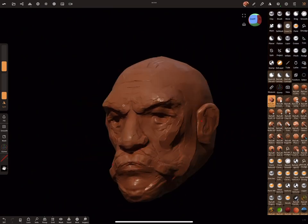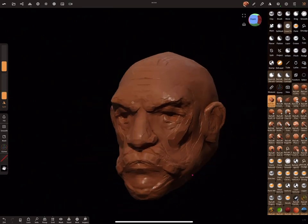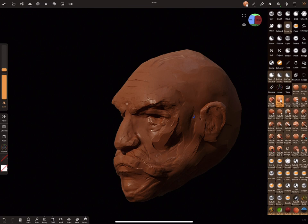Now we just refine all our head parts by using a combination of clay and smooth.